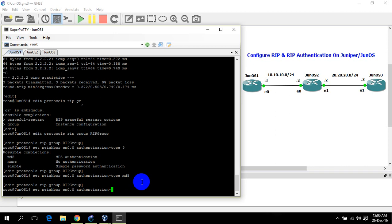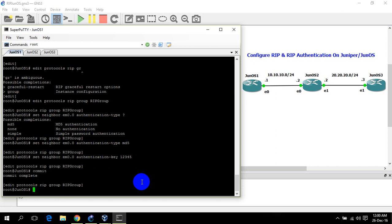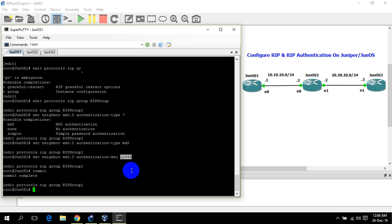So let's configure MD5. Now I am going to type the key: 1, 2, 3, 4, 5. Commit. Now JunOS 1 has authentication enabled. This should be the same on JunOS 2 — the authentication type should be the same and the authentication key should be the same in order to pass authentication between RIP peers.